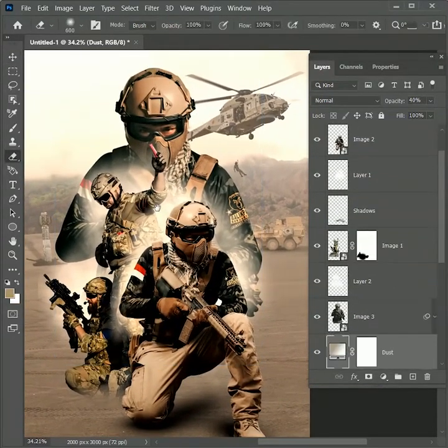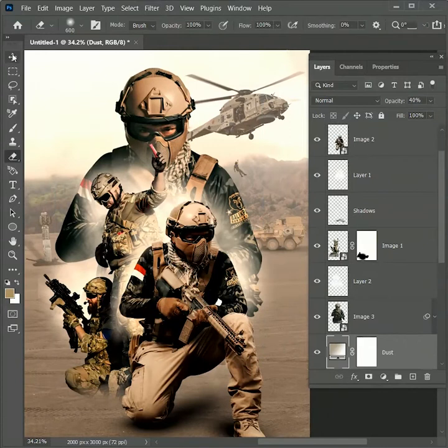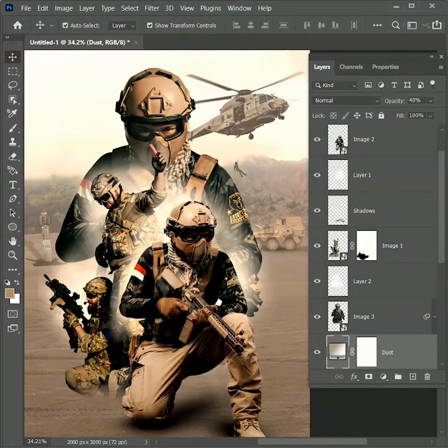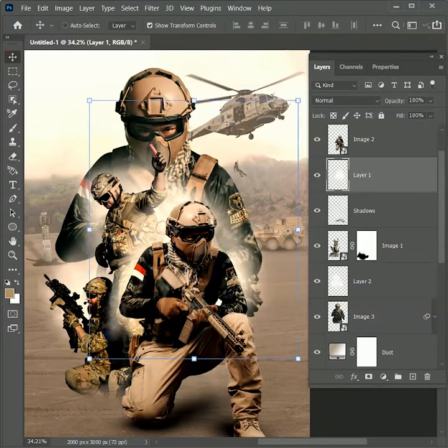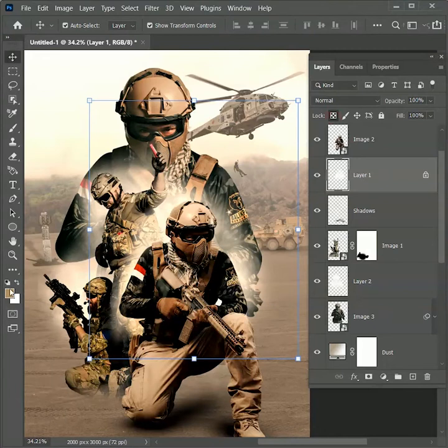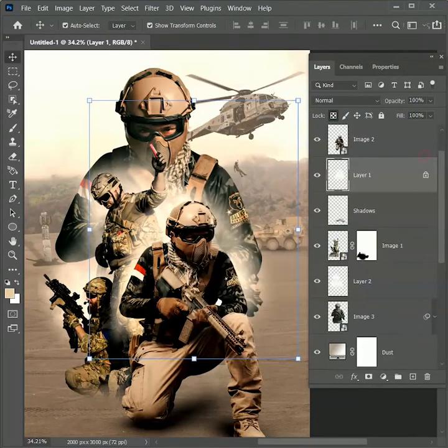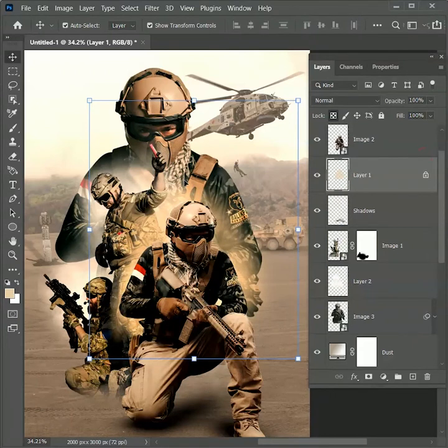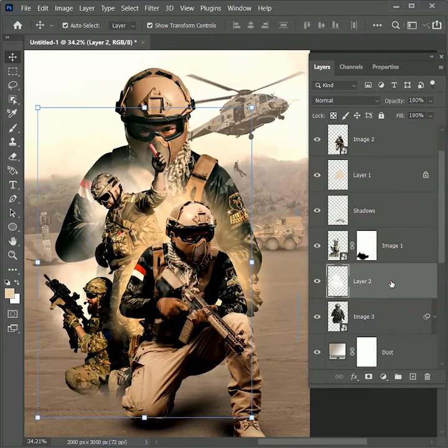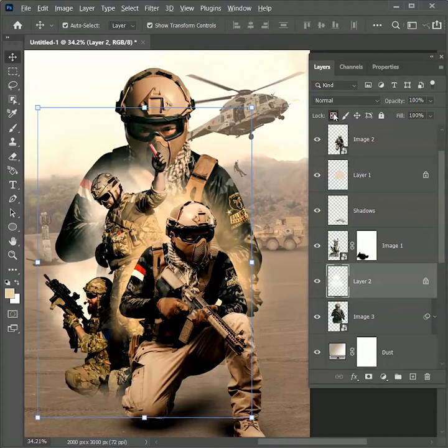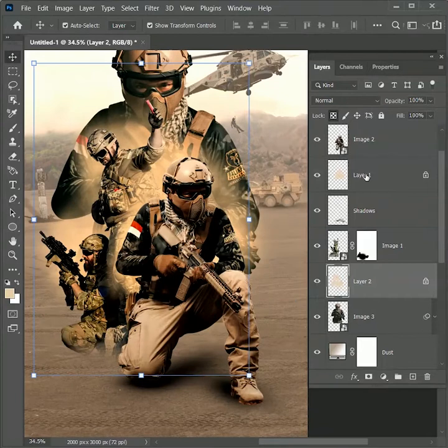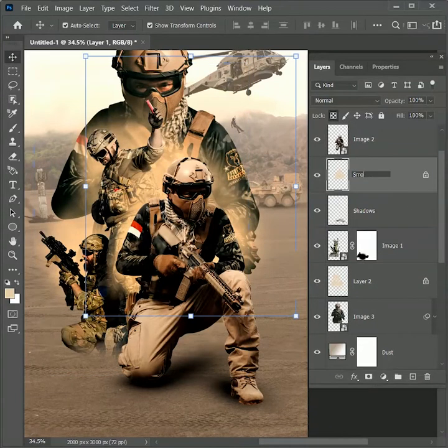I think the color is not matching with the theme. So select the layer 1. Click on lock transparent pixels. Choose the light sand color. Hit OK. And press Alt backspace to fill the color. Repeat the process for layer 2 as well. Select it. Set the transparent pixel lock. Alt backspace to fill the color. Rename both layers as smoke.